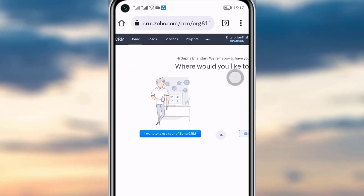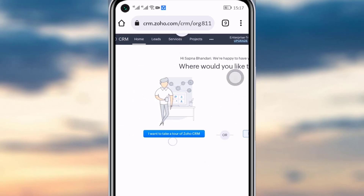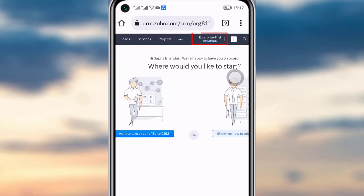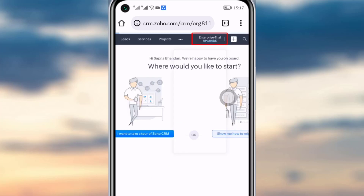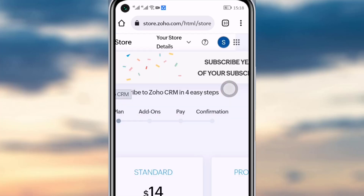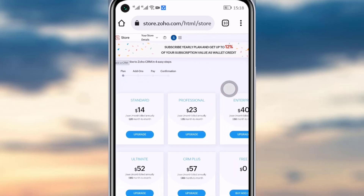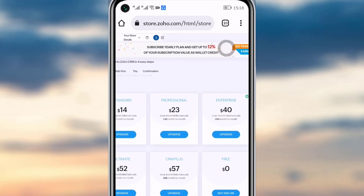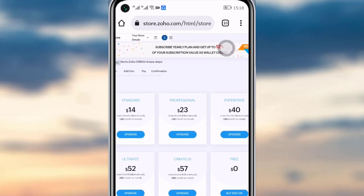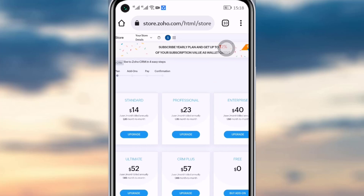Once this interface opens, let me zoom in a little bit. Here you can see 'Enterprise Trial' — I only have a trial for my account right now. If you tap on this option and zoom out, you can see all the kinds of plans that are available in Zoho Mail.